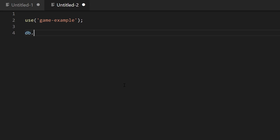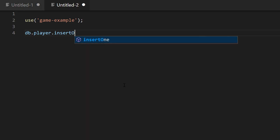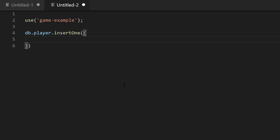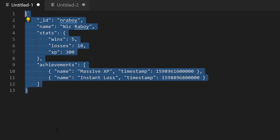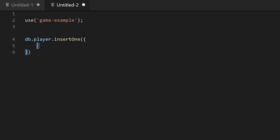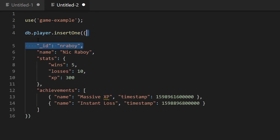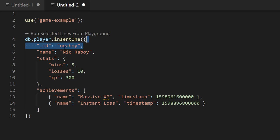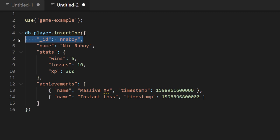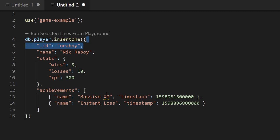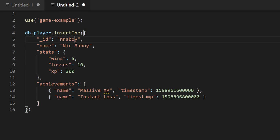Let's type in db.player.insertOne(). The insertOne command will create a single document within MongoDB as long as the ID is unique. Let's copy that JSON object from our data model file — this is going to be the basis for our example — and paste it in. Regarding the ID, it has to be unique. We can provide our own ID — in this case a string 'nraboy' — or if we leave it blank, MongoDB will create one for us automatically. If we define our own IDs, they must be unique, otherwise we'll receive an error.